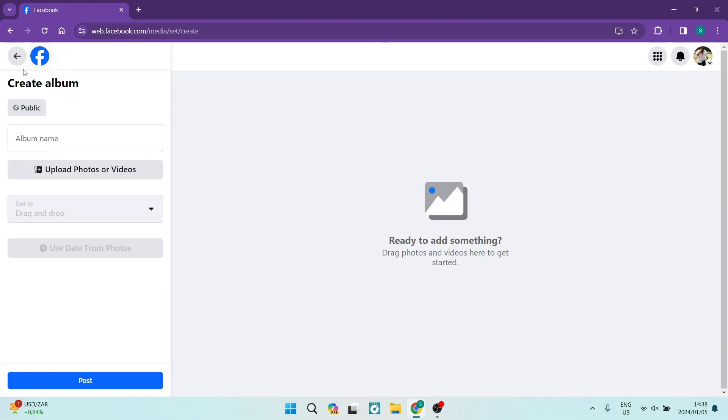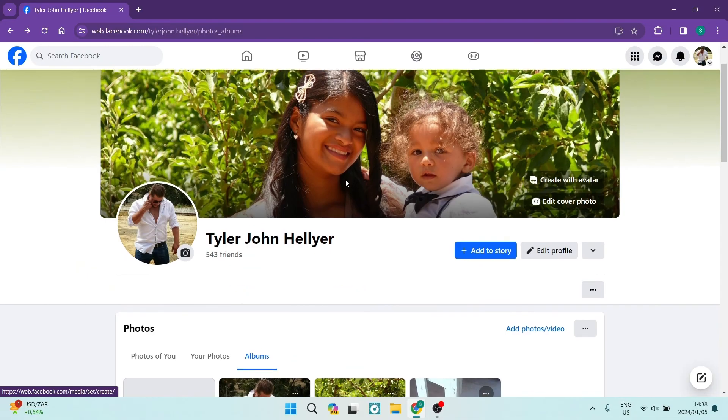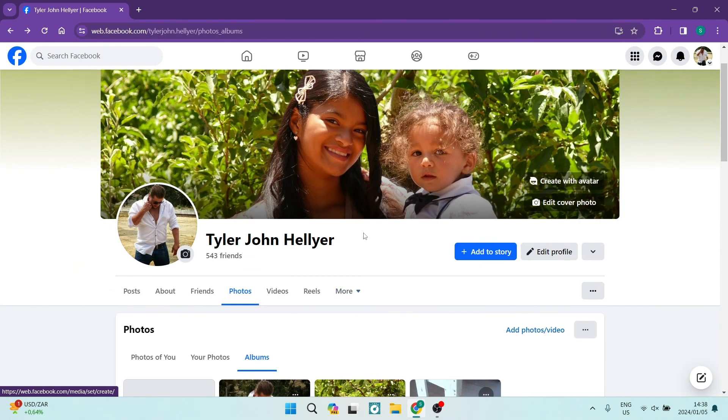There you go. There are a few ways to get your photographs into albums on Facebook so you can organize yourself much better. I hope you enjoyed this video. If you did, drop us a like. We'll see you in another one. Cheers for now.